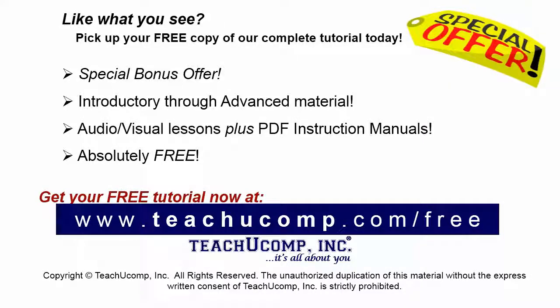Like what you see? Pick up your free copy of the complete tutorial at www.teachyoucomp.com forward slash free.